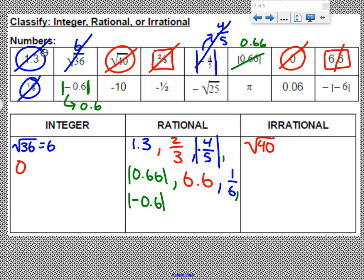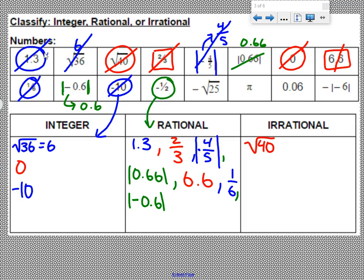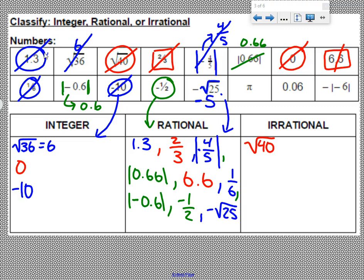Negative 10 — it's a whole number that is negative, which makes it an integer, so we can put negative 10 right there. Negative 1 half — it is still a fraction; just because it's negative doesn't change anything, so that makes it rational. The opposite of the square root of 25: the square root of 25 is 5, the opposite of that would be negative 5, which means this is rational. Pi — it's a very famous irrational number, always irrational. 0.6 is an ending decimal; it does not go on forever, which makes it rational.